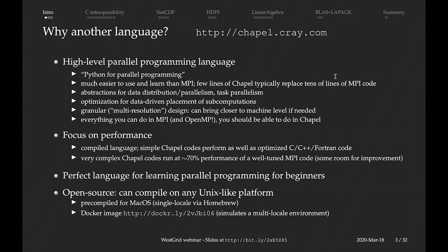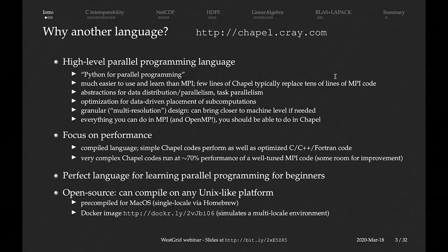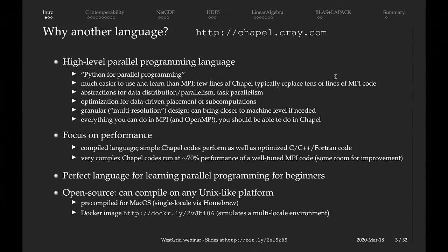If you compare Chapel to things like MPI, MPI is a lot more difficult, a lot more low level, and you'll spend a lot more time programming and debugging codes in MPI. Chapel has this multi-resolution philosophy, meaning that if you don't want to code a lot and just want to put a few lines of parallel code into your program, you can do that. But if you want to optimize performance and make it as high performing as MPI, you can also do that by putting more Chapel parallel constructs into your code.